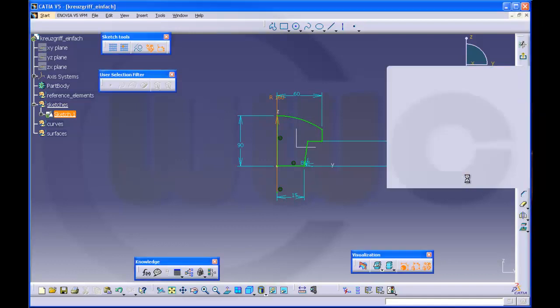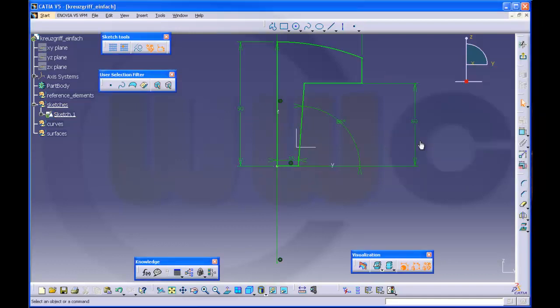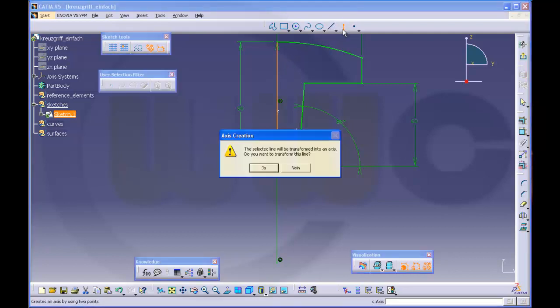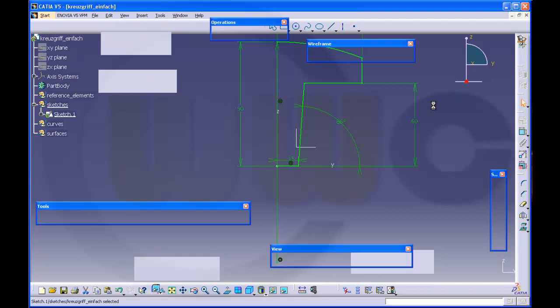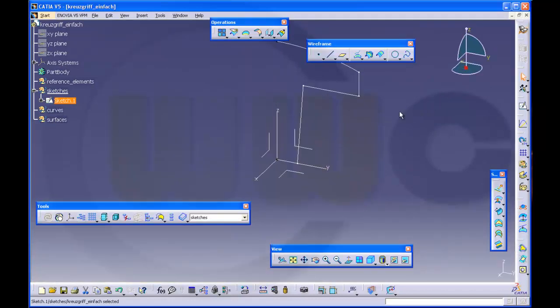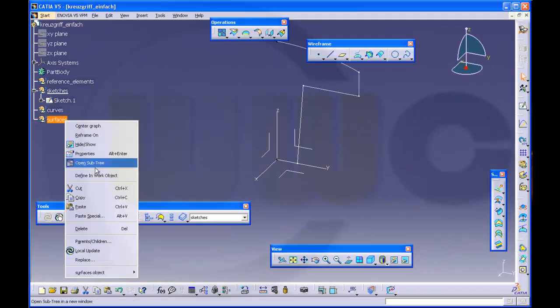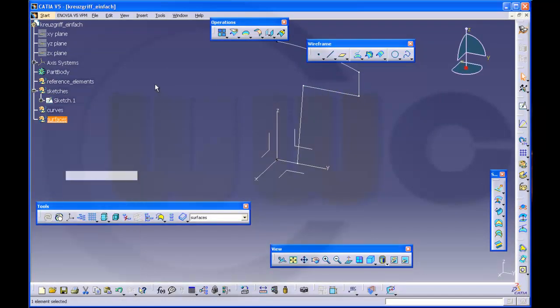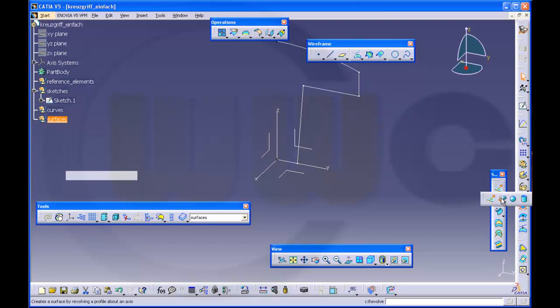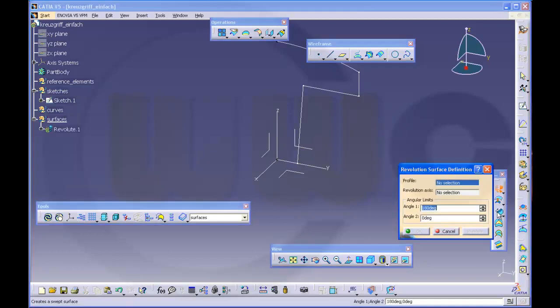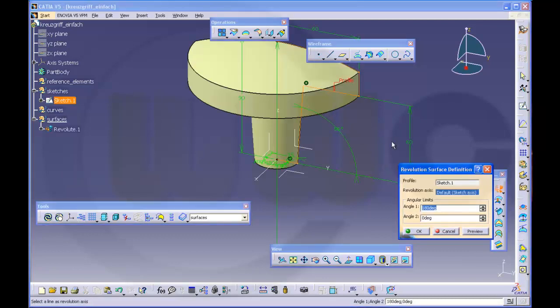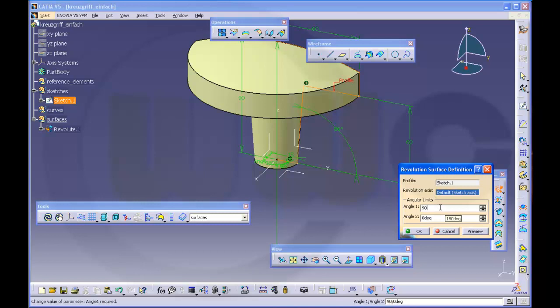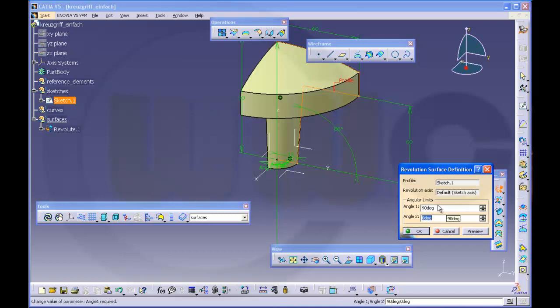60, angle 86. Okay. Then I change this line into an axis. Make a revolution, so go to surfaces, make a revolution, and that sketch. Make it only 90 degrees. And okay.